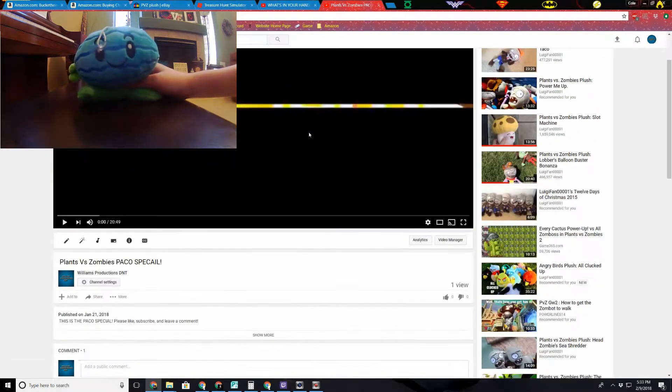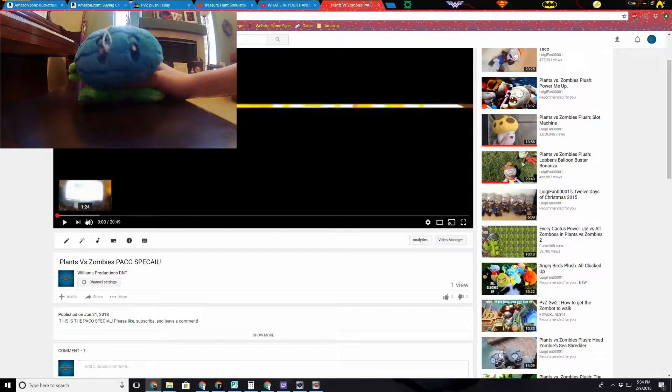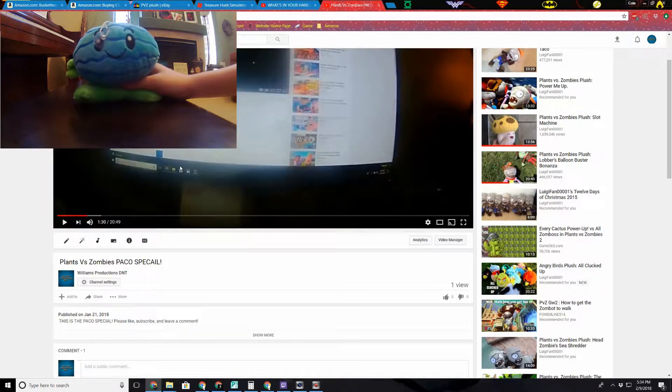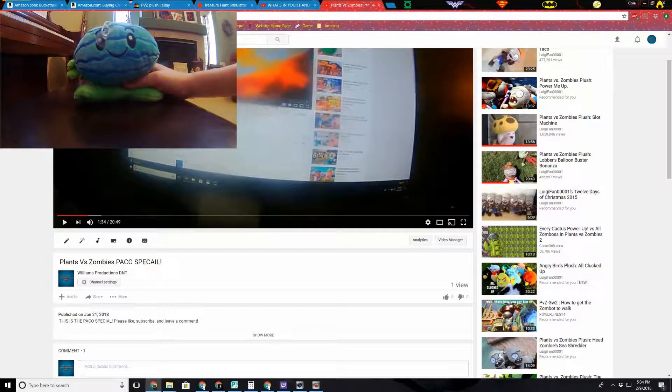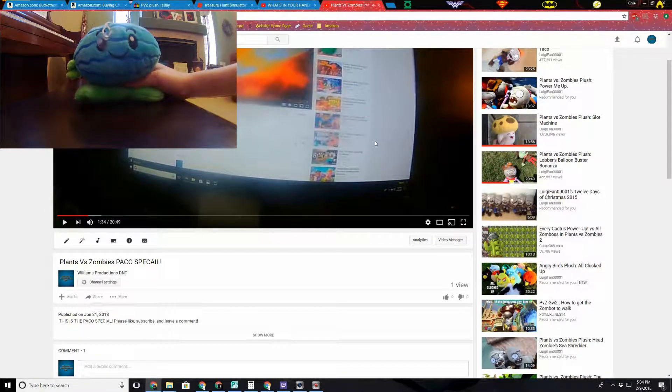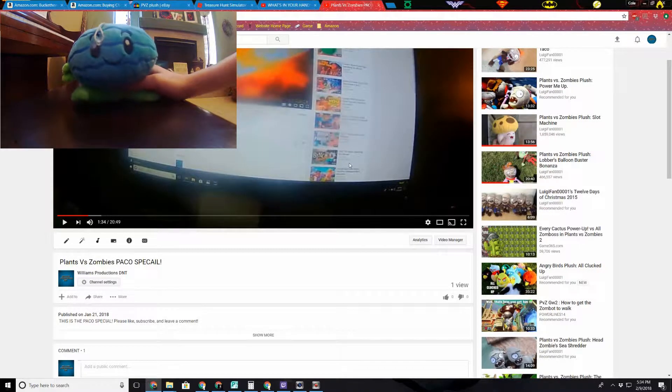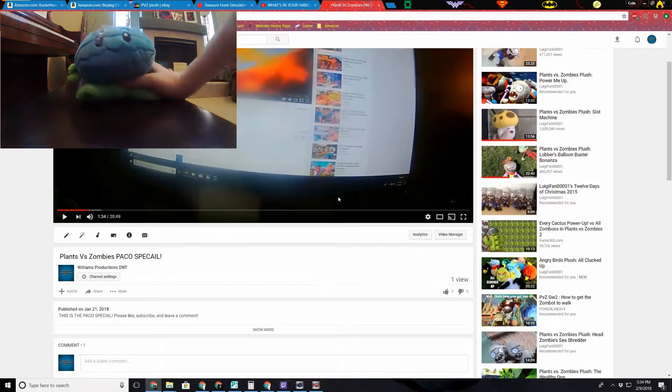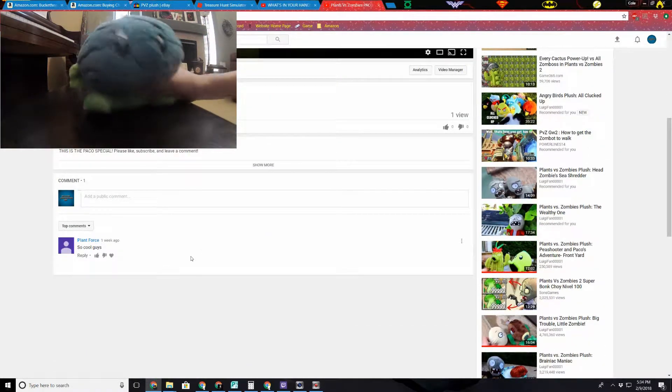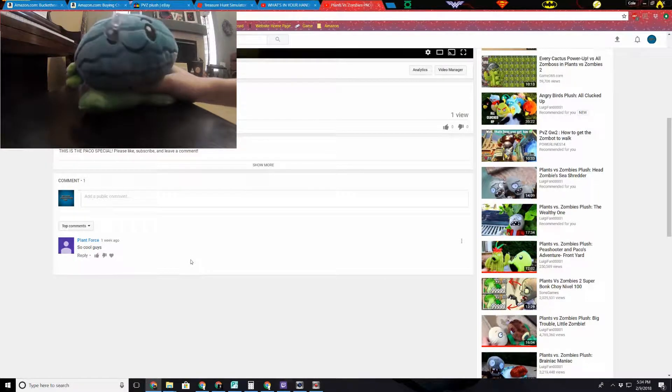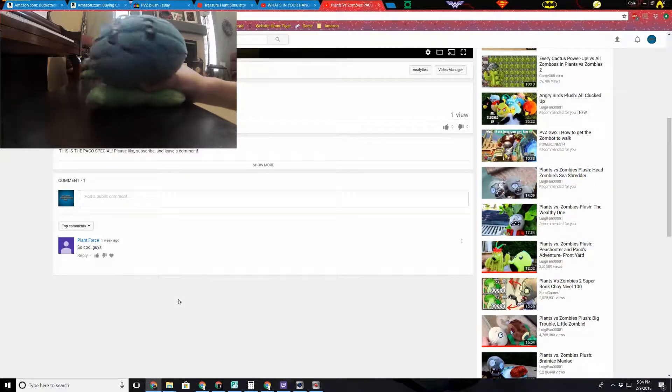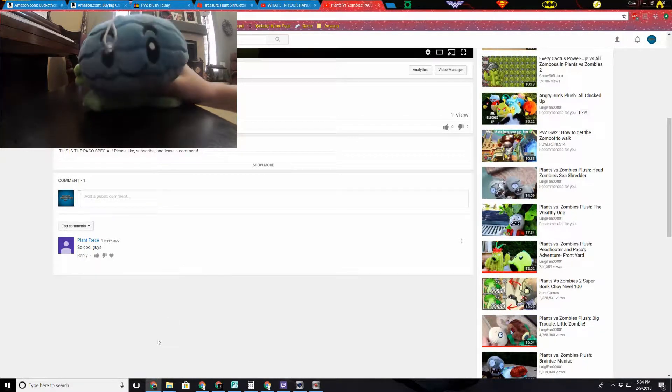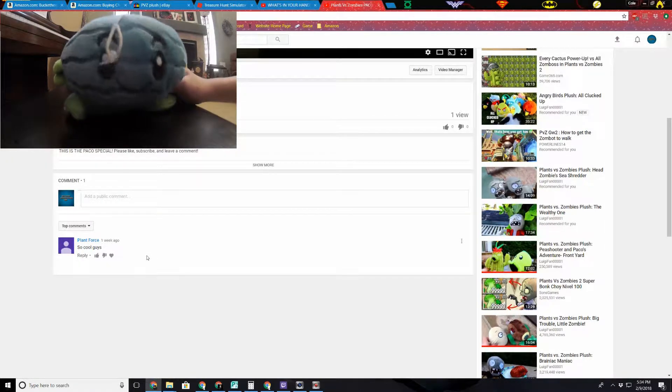So here's the Paco special video. If we skip to a bit, like for example here, you'll see that this was a reading your comments video originally. So the Paco special and everything, and then every video after that is going to be comments we haven't read. Okay, we're going to start.